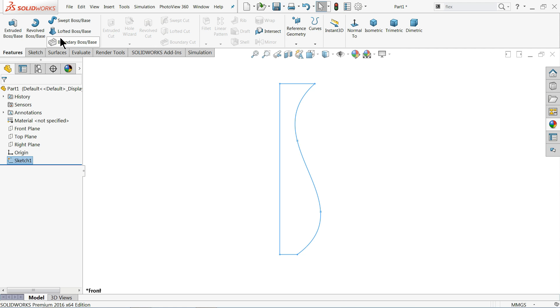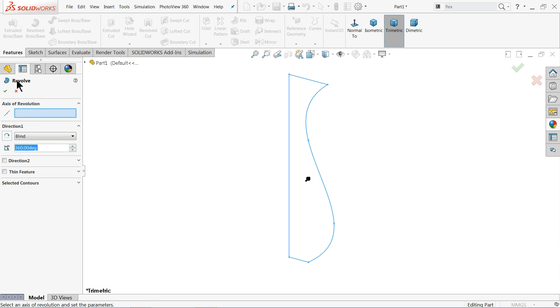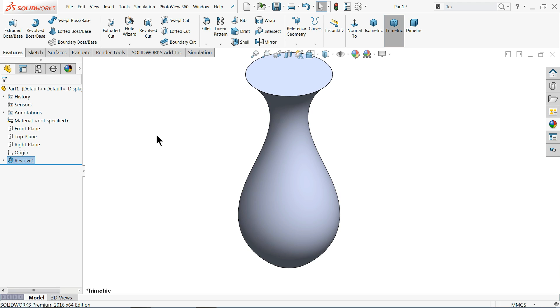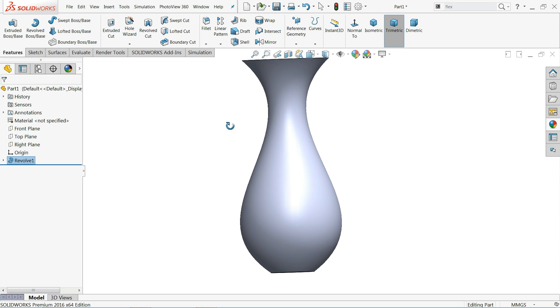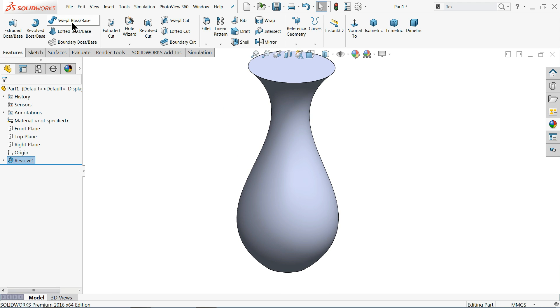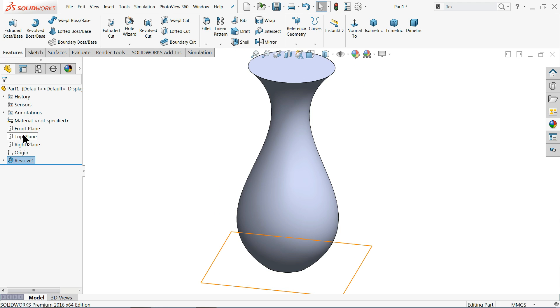Go to feature and choose revolve boss base command. Now here we need to choose axis of revolution, a line which is going to rotate whole body. See if we selected this one you will get this kind of body. Okay, that's fine. Now we will use sweep to boss base command and create a shape.